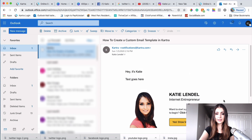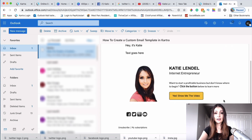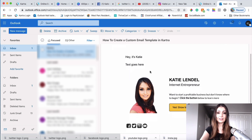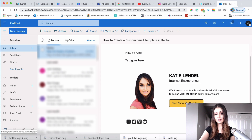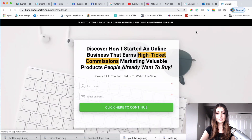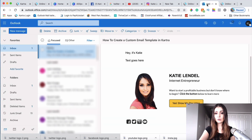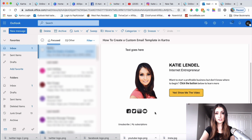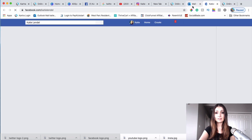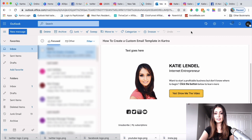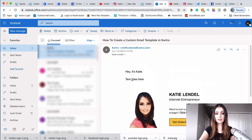I'll open the email. Here's the test email — it looks great. If someone reads my value email and wants to learn more about what I do and how to start an online business, they can click the 'Yes, show me the video' button, which takes them to my website. If they want to connect on social media, they can click the social media links under my picture. All the links appear to be working.